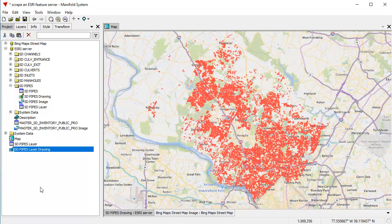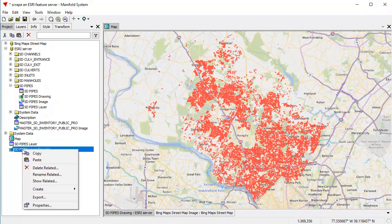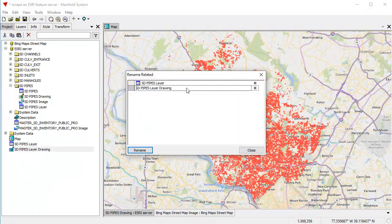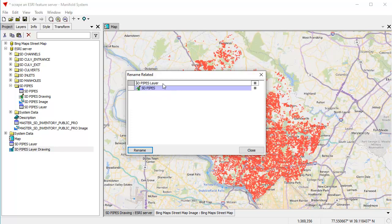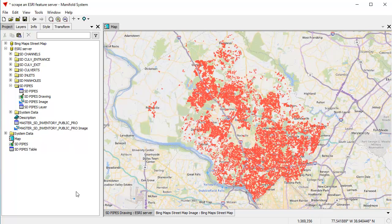To make this kind of clean up these names, I'm going to right click on that drawing and I'm going to choose rename related. And I'm going to rename this to SD pipes. And this one up here, I'm going to rename to SD pipes table. There, click rename.